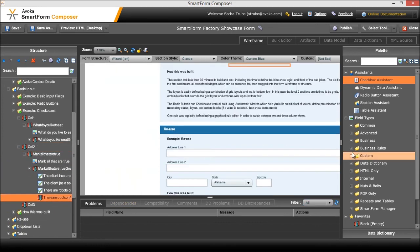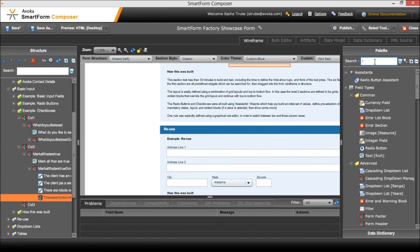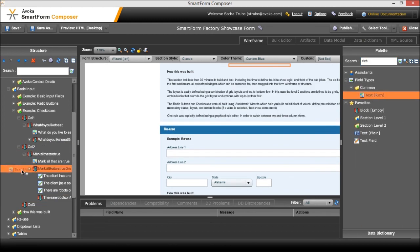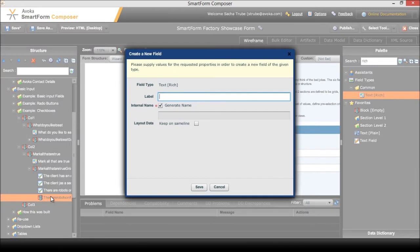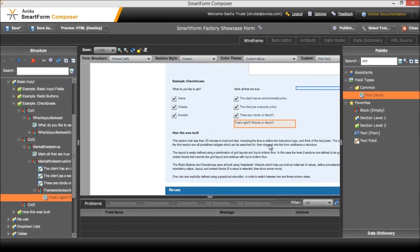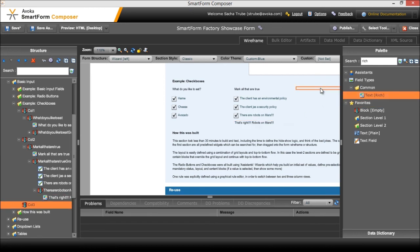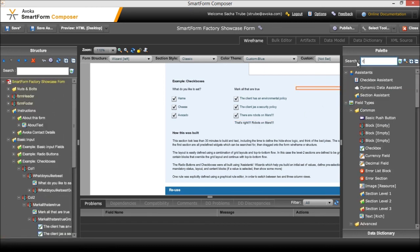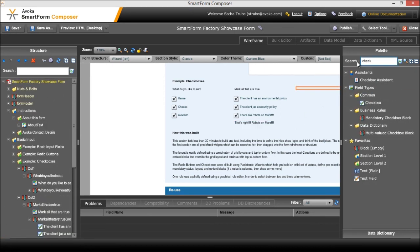And just to complete my little joke here I've got some rich text. I won't bother formatting it for this video. And in the third column here we wanted to put another checkbox assistant.